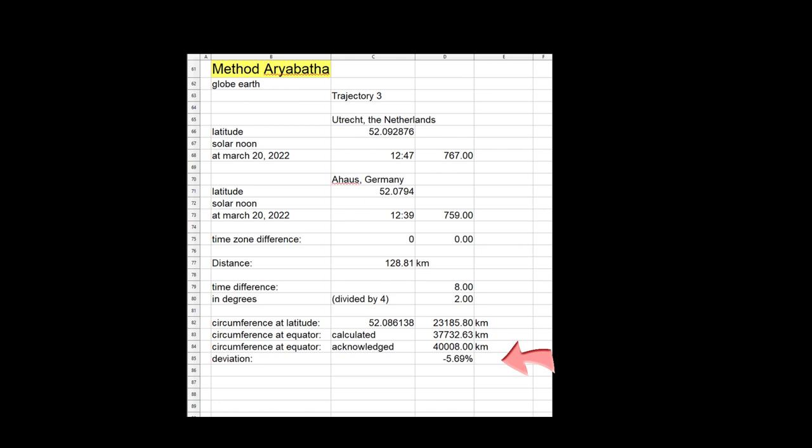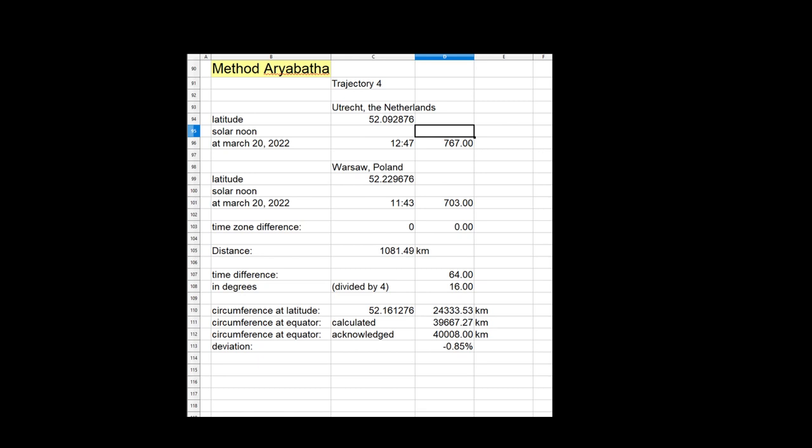So my last calculation was between Utrecht, the Netherlands and Warsaw in Poland at 52.09 and 52.23 degrees latitude respectively. In that case the circumference of the equator came out to be 39,667.27 kilometers, a value that is 0.85% off.